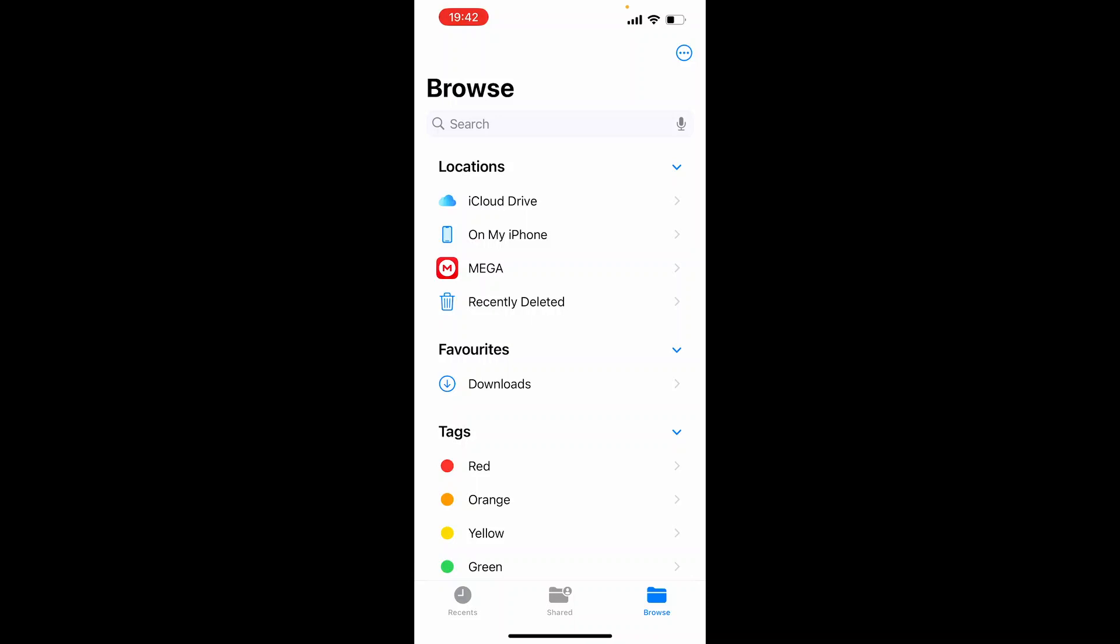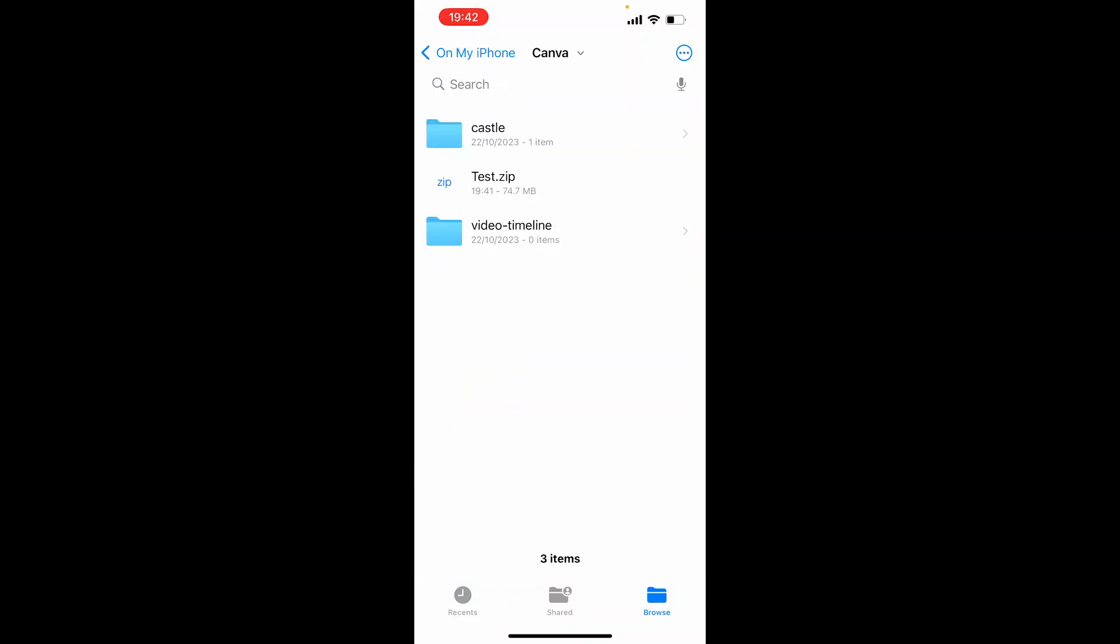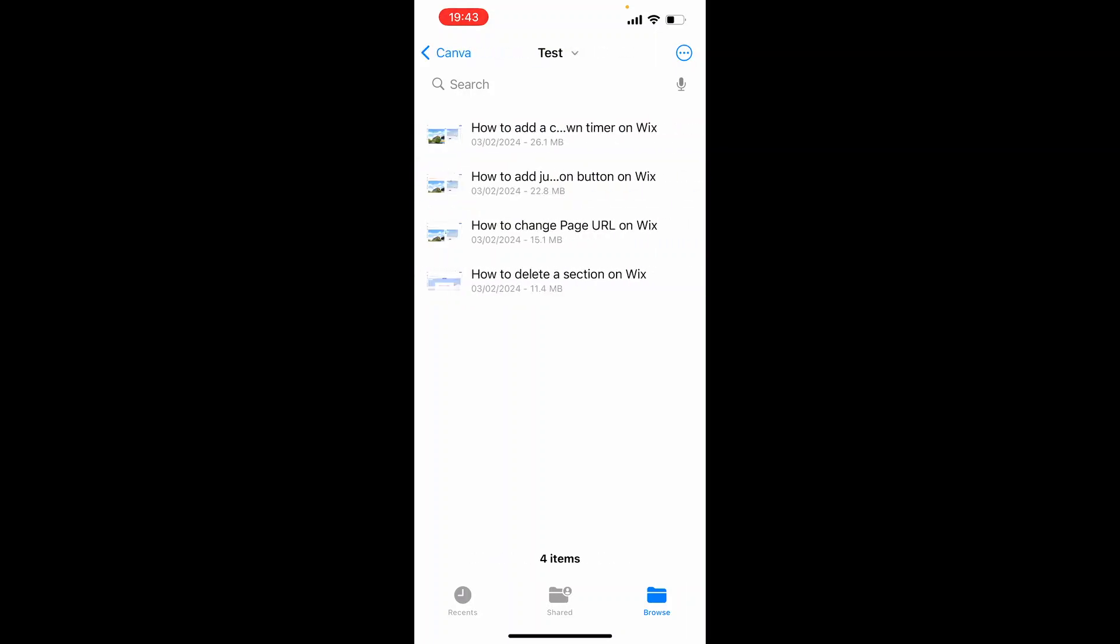So for me it's on my iPhone. Then it's inside the Canva app and here you can see we've got test.zip which if we click on it's going to then extract that file. So now we've got just a standard folder called test and if we open that you can see all of the contents inside of that folder.